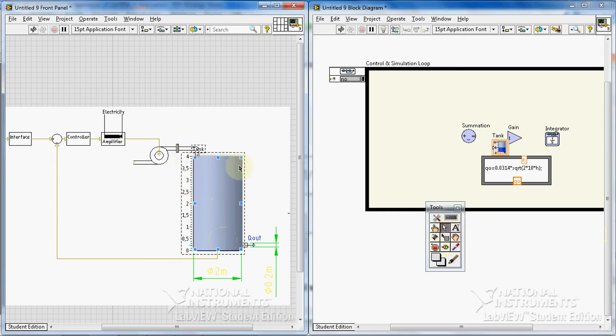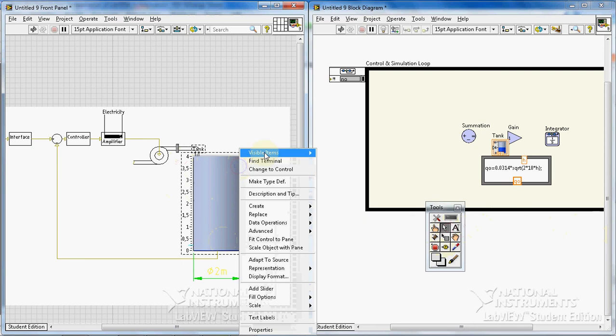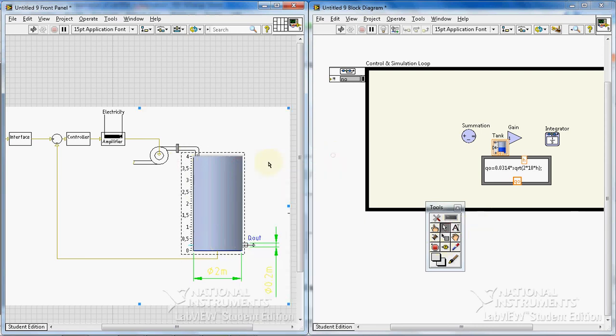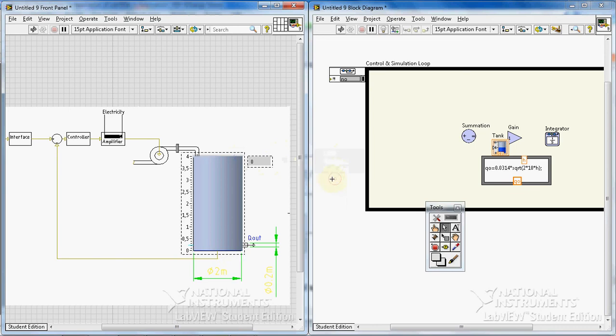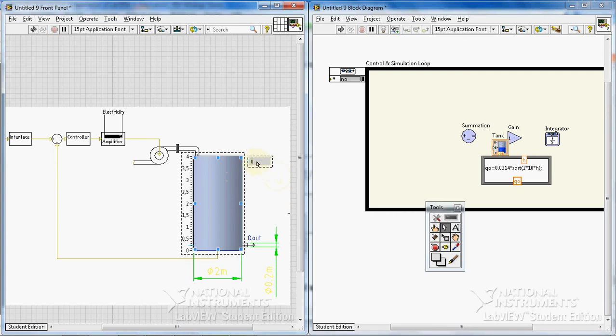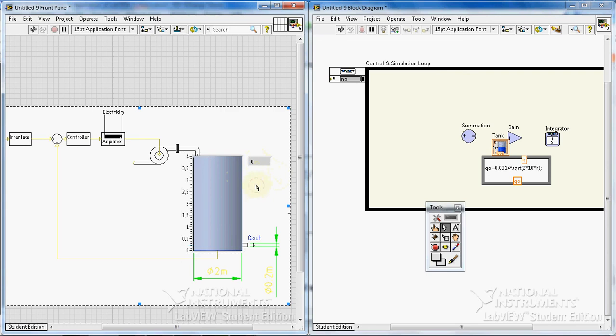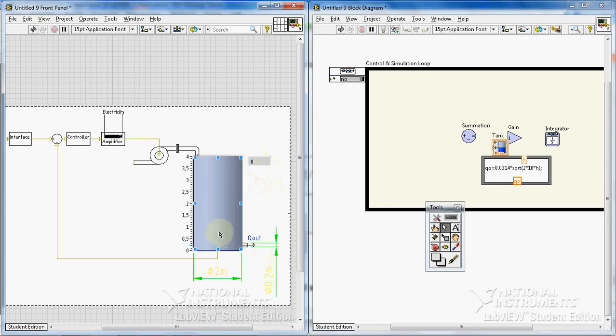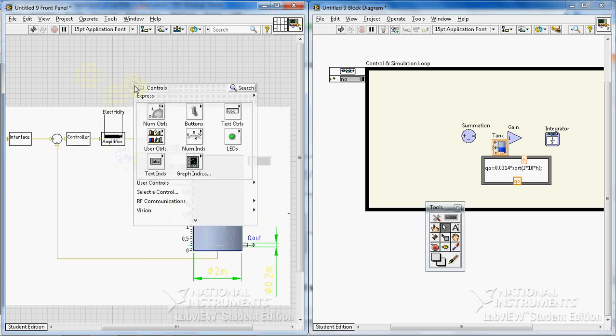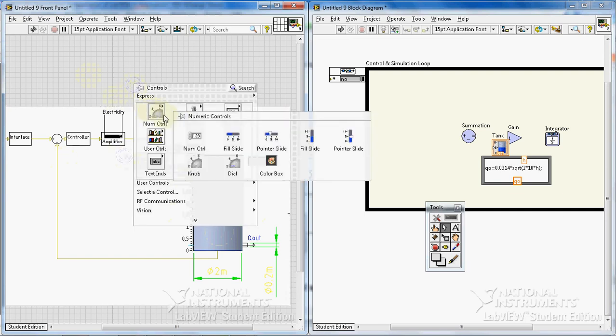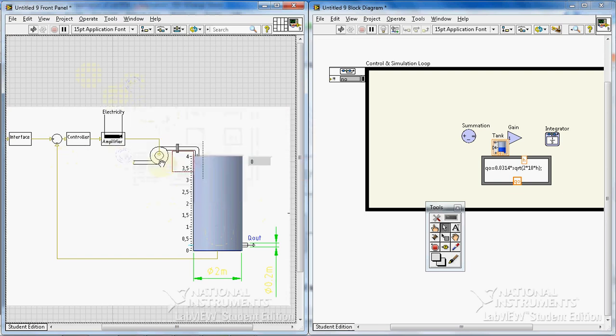Okay, the maximum level of our tank is four. Two things: first of all, I don't want to see the label. Secondly, I want to have a digital display as well here. This digital display shows the level of tank. I'll show you why I need a digital display here.